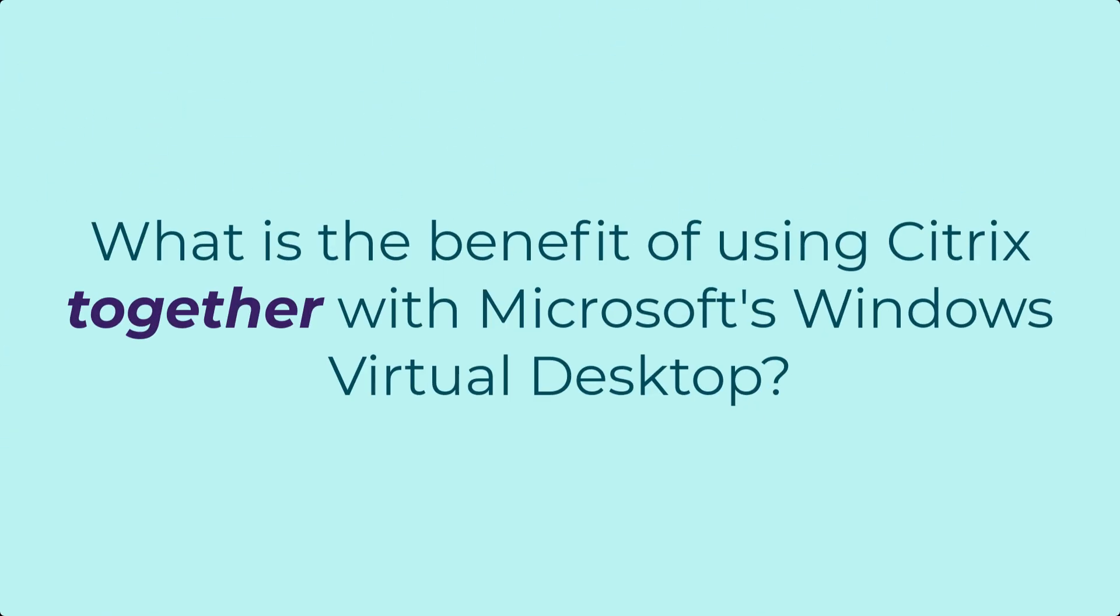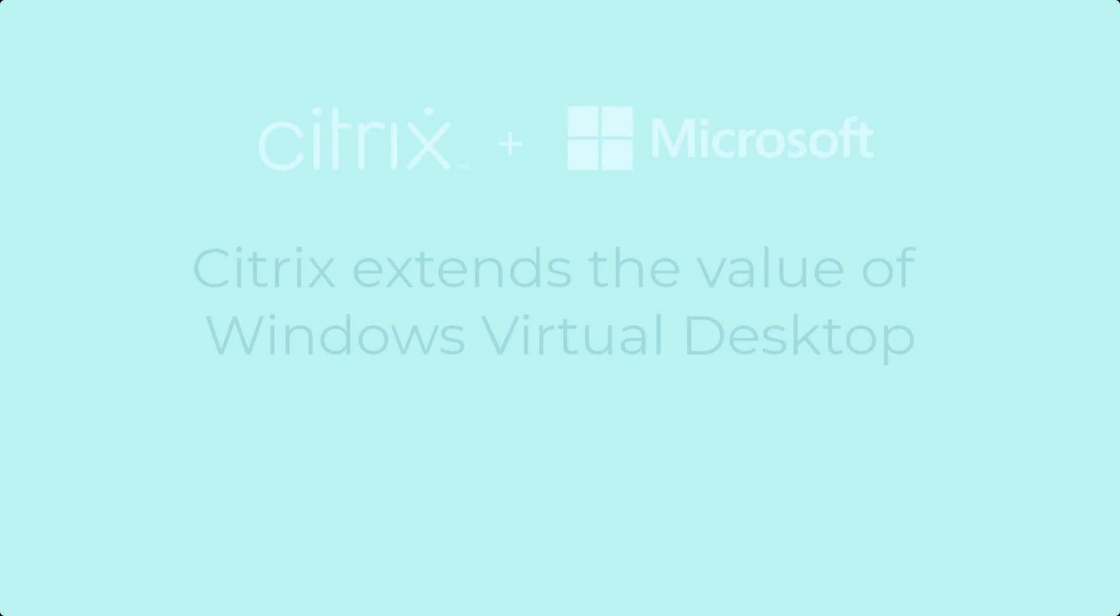A common question that customers are asking today is what's the benefit of using Citrix together with Microsoft Windows Virtual Desktop?